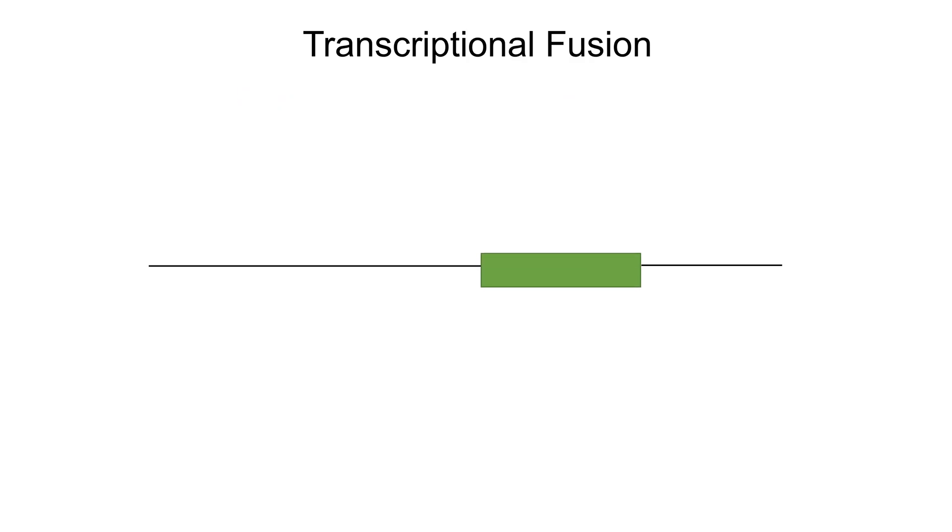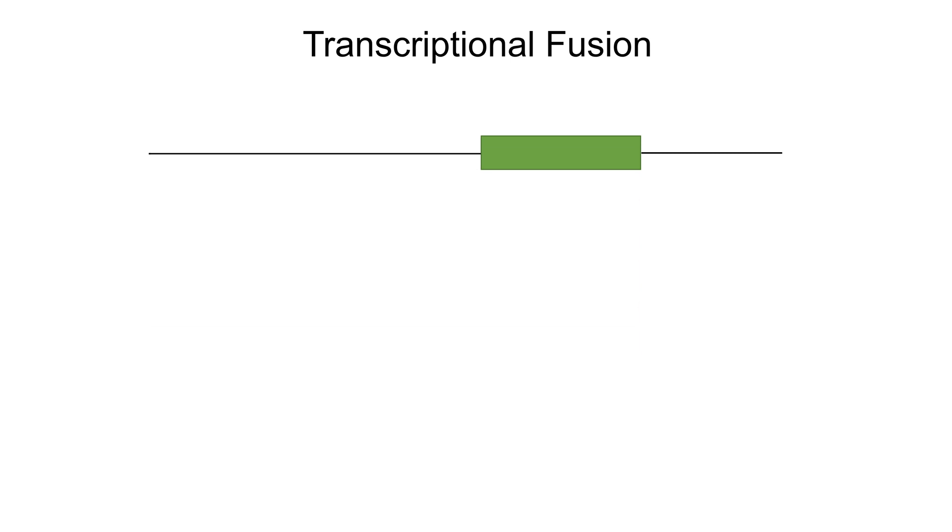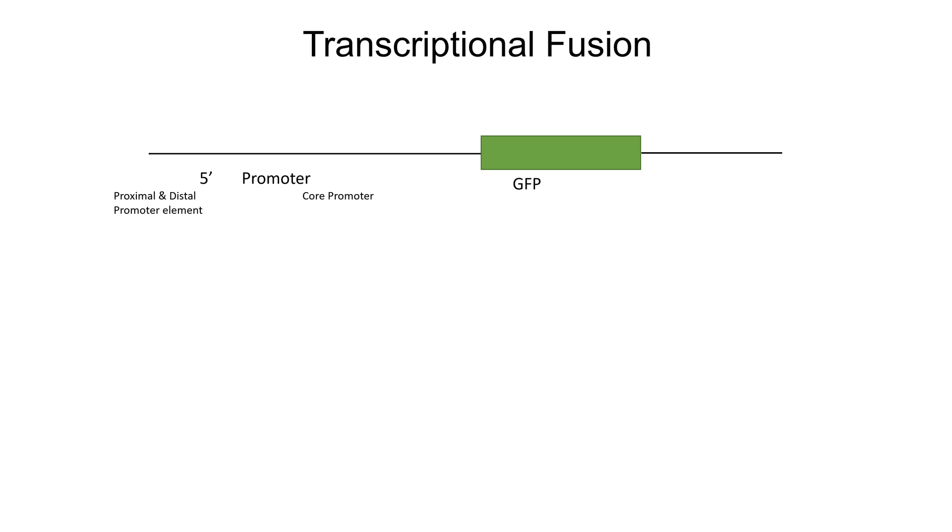So now let's delve into transcriptional and translational reporter gene fusion. What is transcriptional fusion? To make a transcriptional fusion we subclone the GFP coding region downstream of the promoter of the gene of interest. The resulting construct consists of the promoter region of the gene of interest, the coding region of GFP with its own start and stop codons.